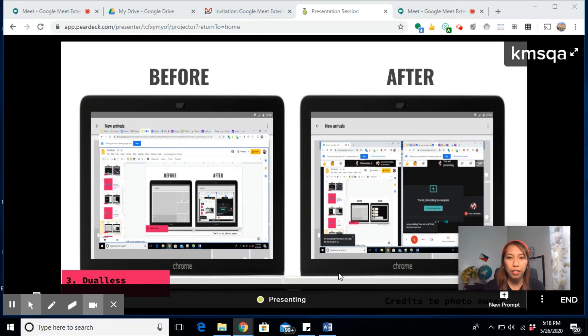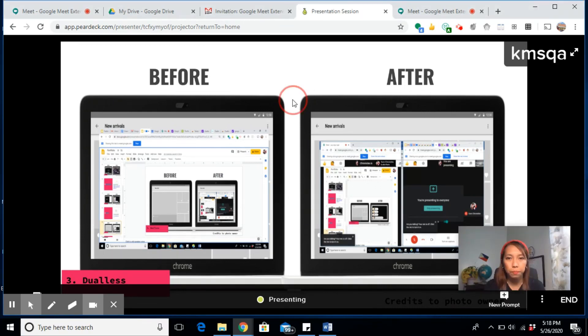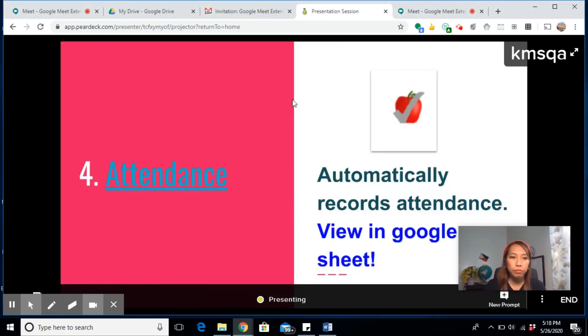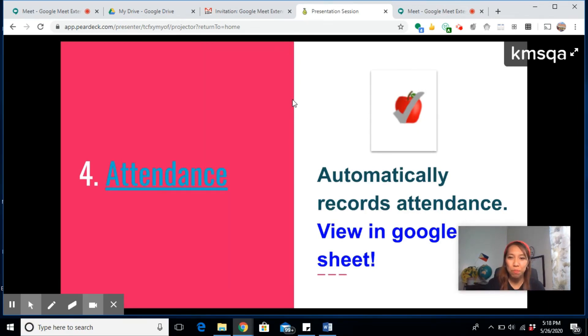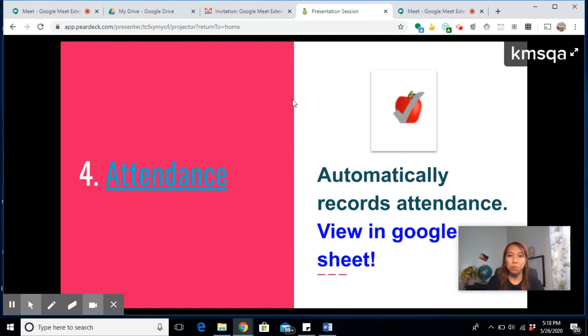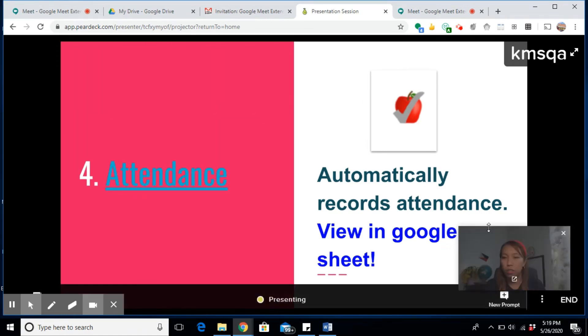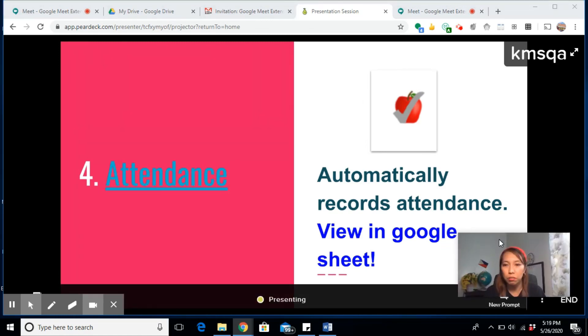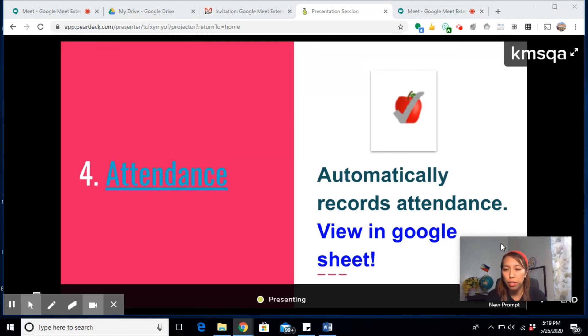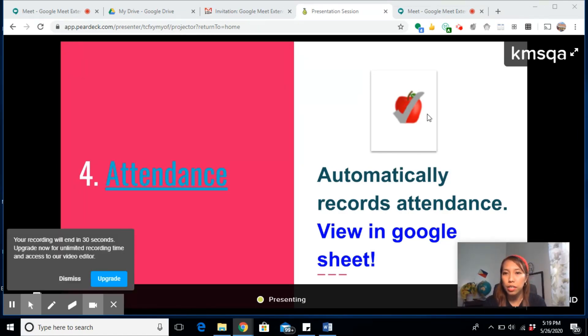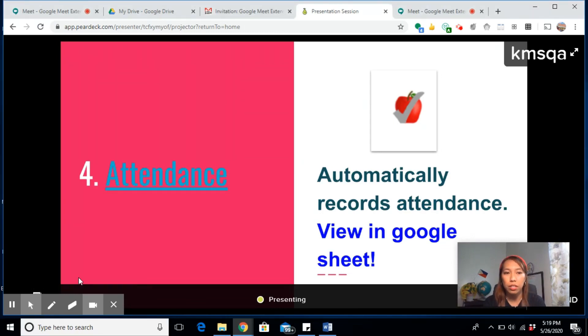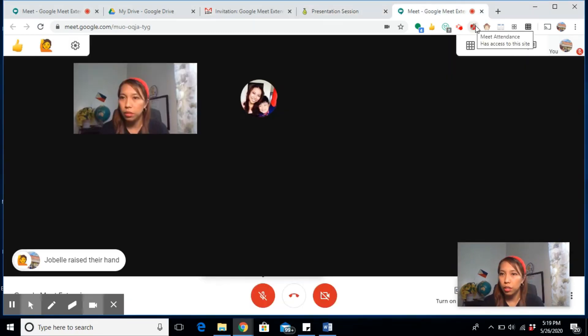The next one, the fourth one, is Attendance. Teachers who have big groups of class would really love to have this extension. It automatically records your attendance and you can view it in Google Sheets.